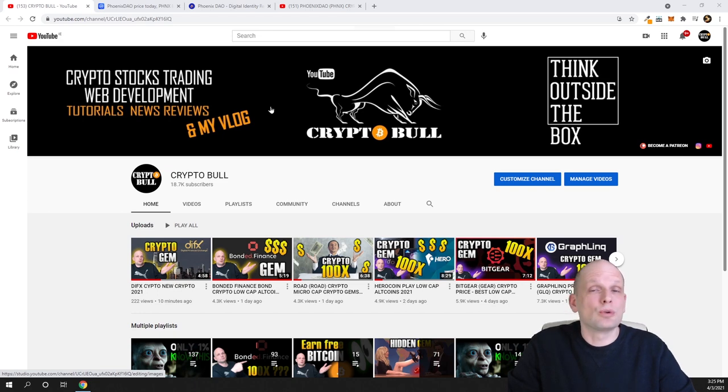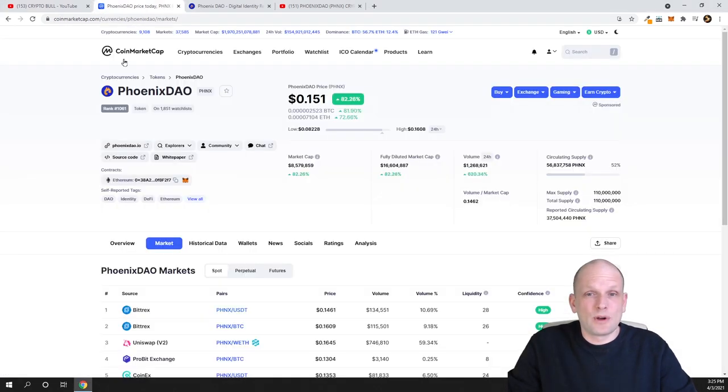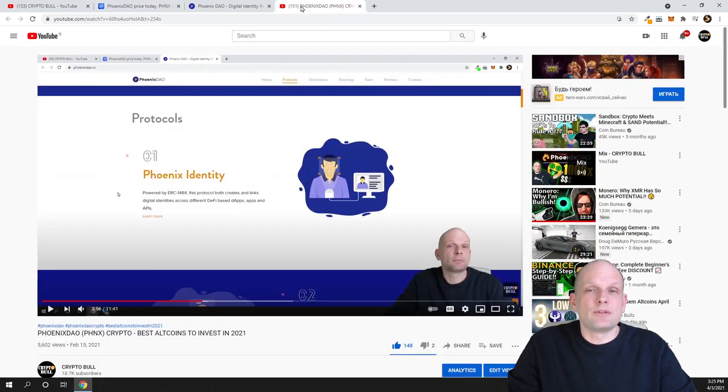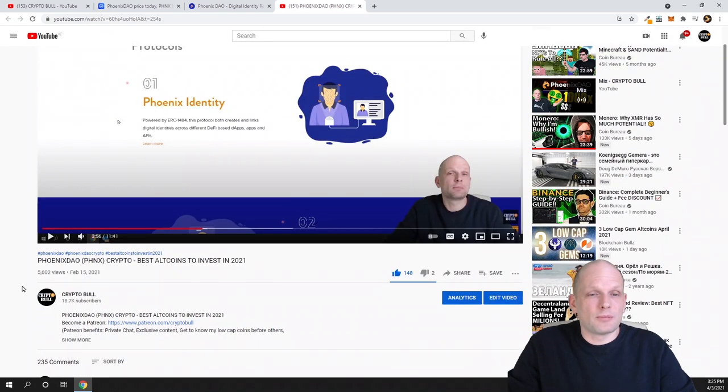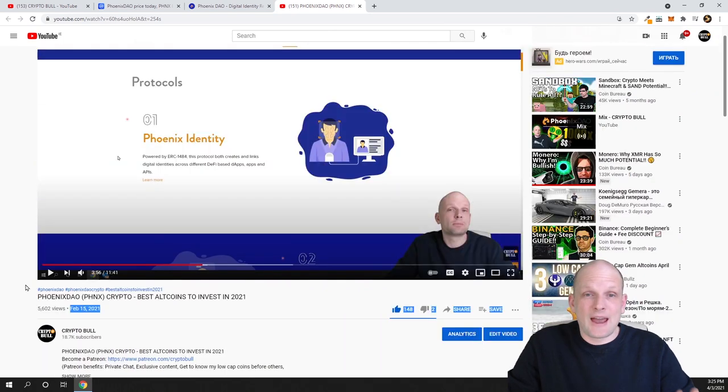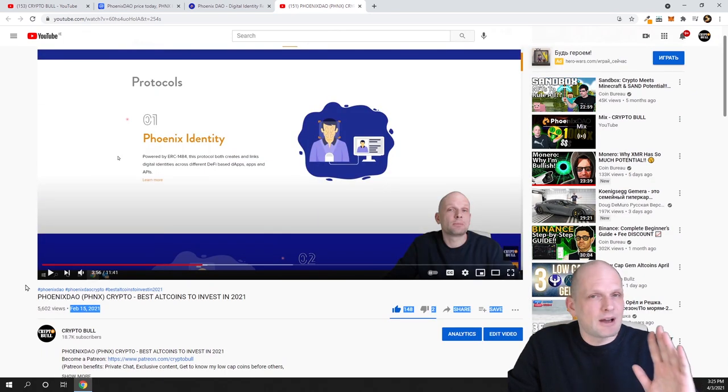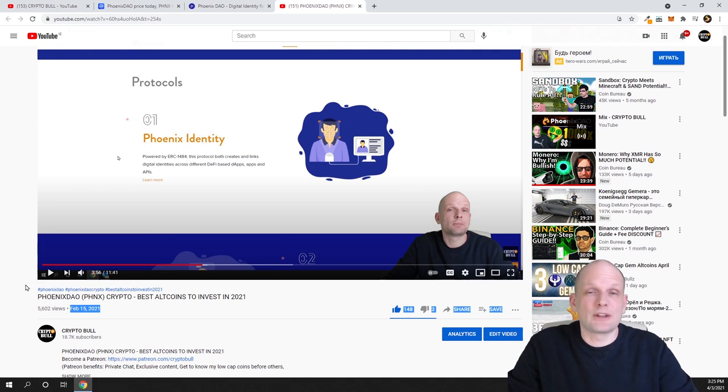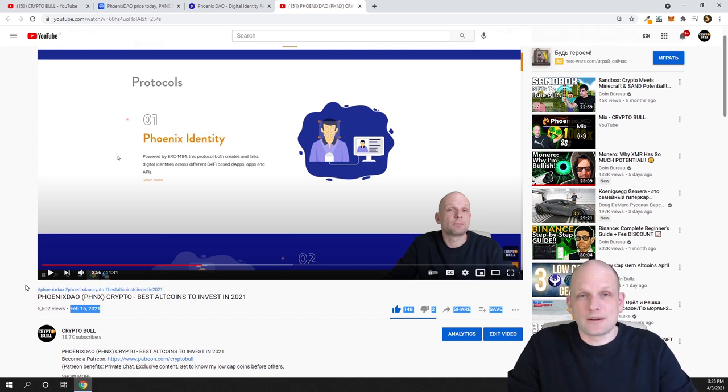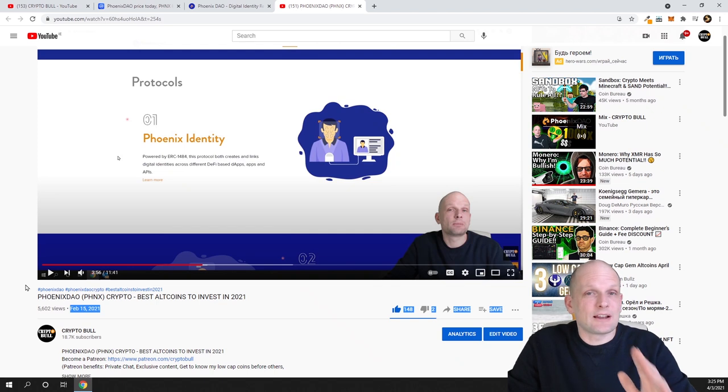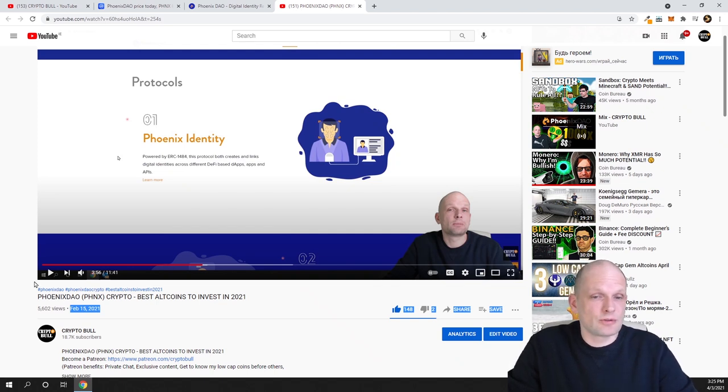This one we reviewed, Phoenix DAO, we reviewed in one of my previous videos on the 15th. Still, I believe that this project is hugely undervalued, and especially now when Ethereum prices are high, you can get it at very cheap price. I will show you this.